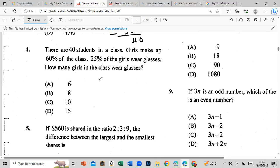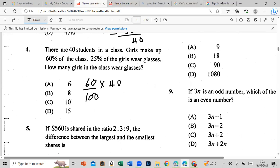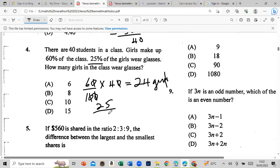There are 40 students in a class; girls make up 60% of the class, and 25% of girls wear glasses. How many girls in the class wear glasses? First, find 60% of 40: that's 24 girls in total. Now 25% of 24: that's 25 over 100 times 24, which simplifies — giving us 6 girls who wear glasses.